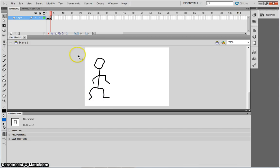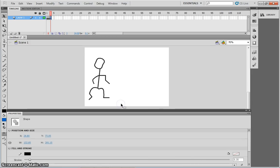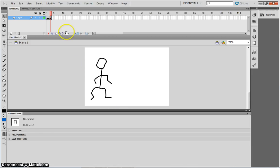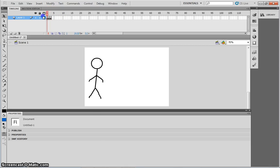Again, I'm going to do a big selection of the whole shape, use my arrow tool to just move it along slightly. Now if I flip between the three frames, it looks as if there's more movement.